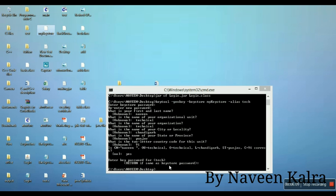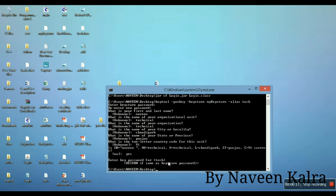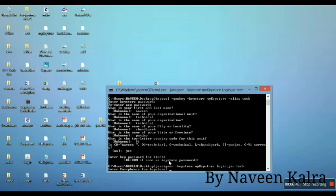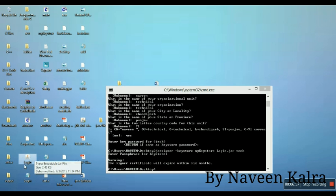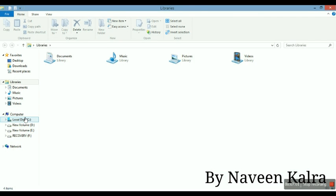Your key has been created by the name 'mykeystore'. Now you need to sign your JAR file. Type 'jarsigner', then '-keystore', then the name of your keystore 'mykeystore', then the name of your JAR file, then your alias name 'tech'. It will ask for the password - enter the same password as before. The JAR file has been signed. Note that the signer certificate will expire in six months.